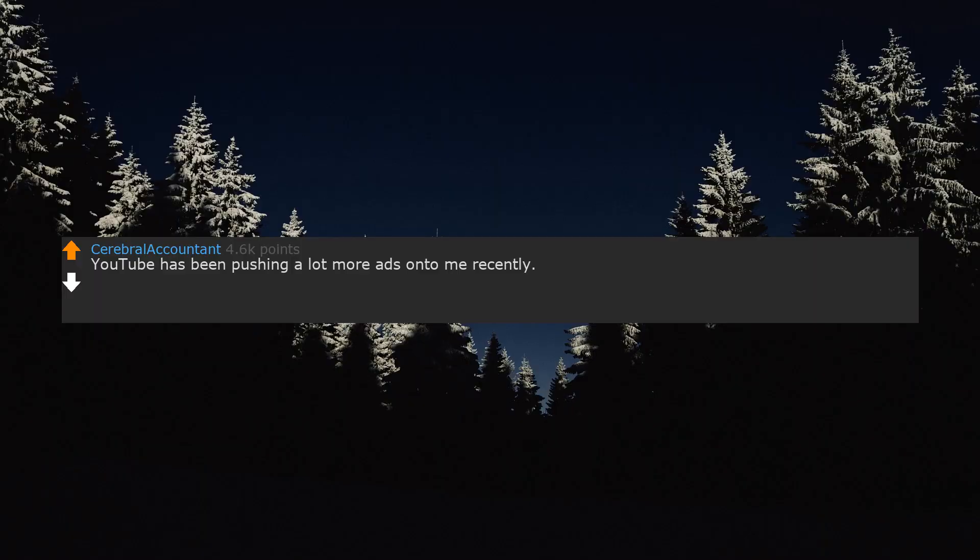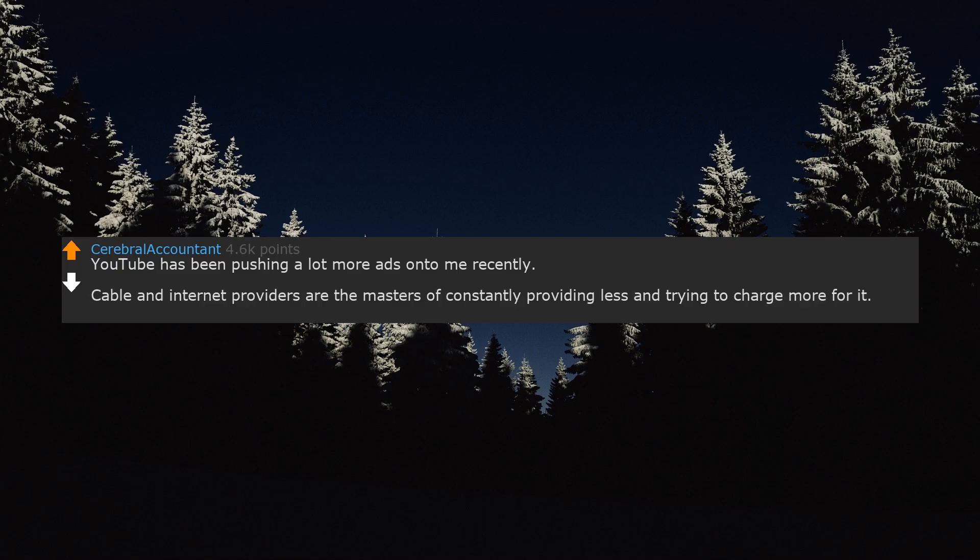YouTube has been pushing a lot more ads onto me recently. Cable and internet providers are the masters of constantly providing less and trying to charge more for it.